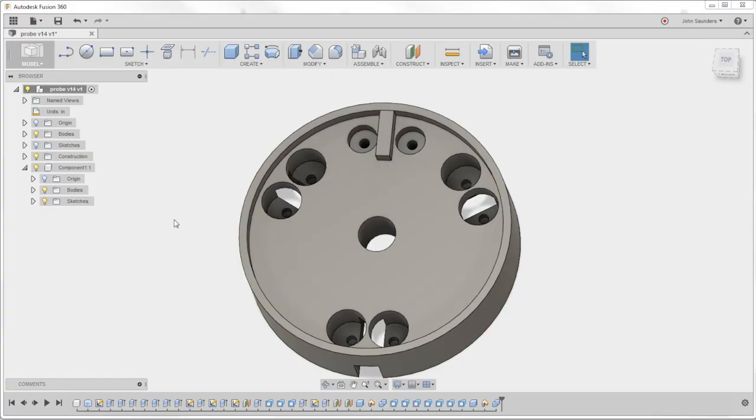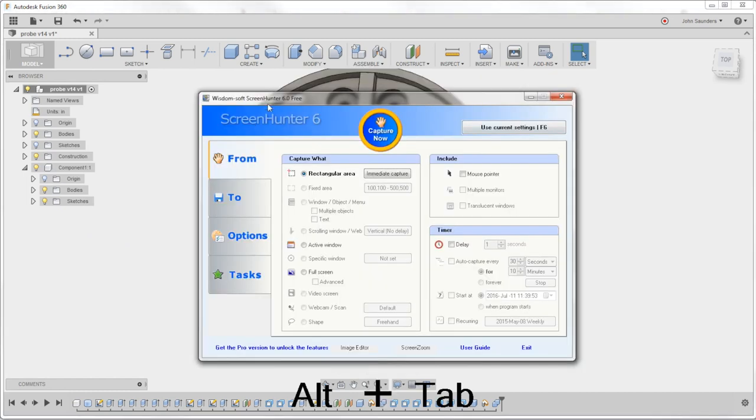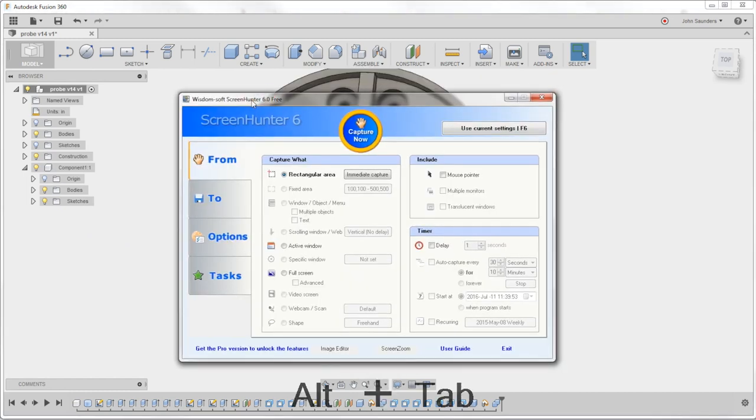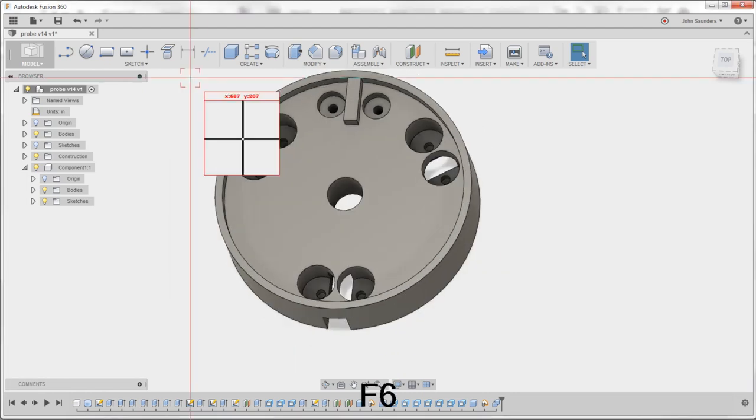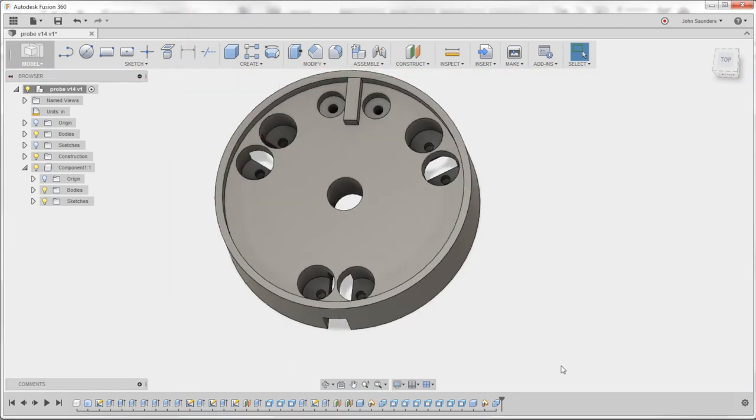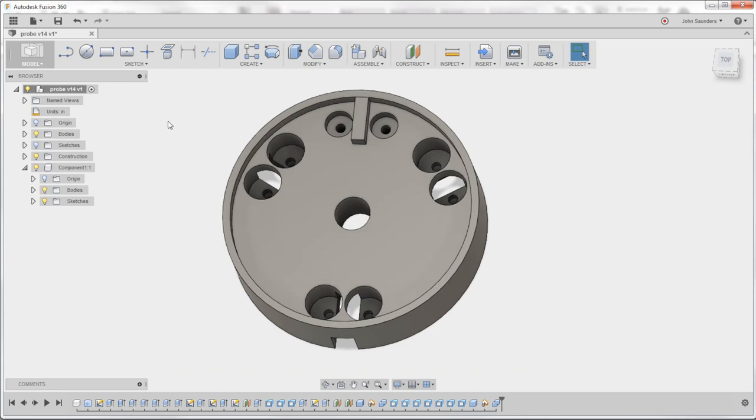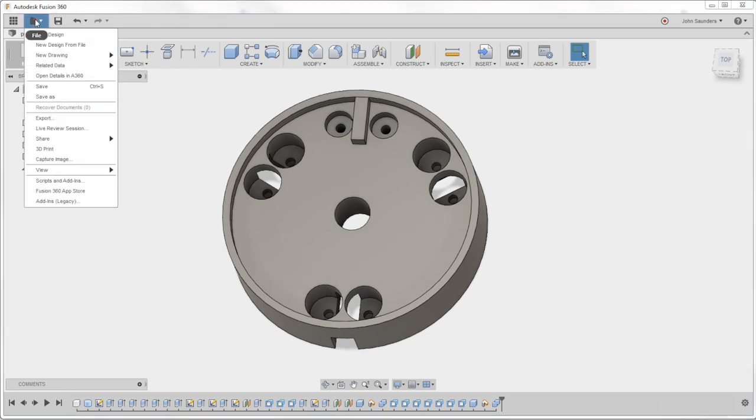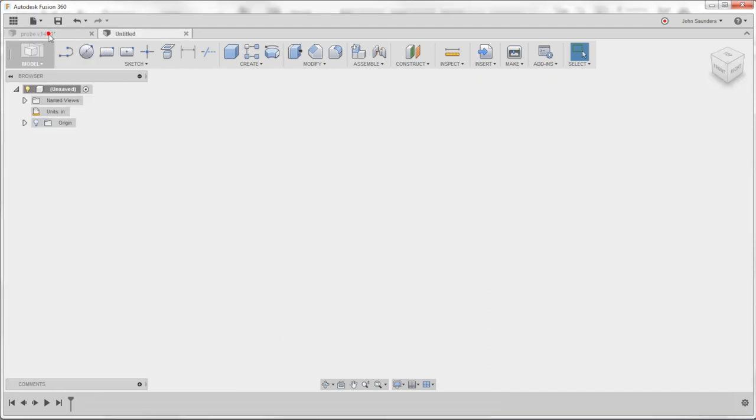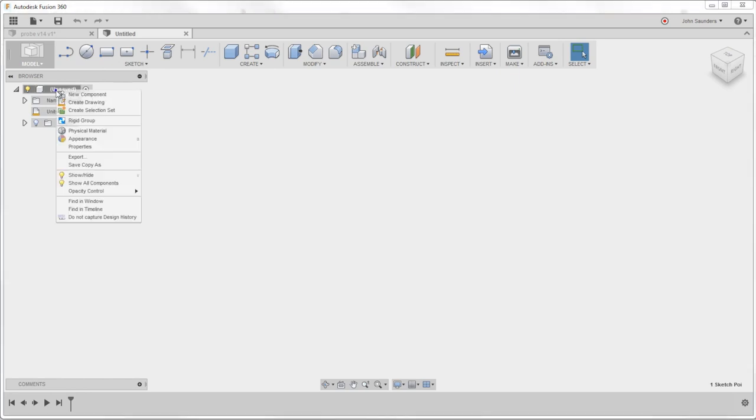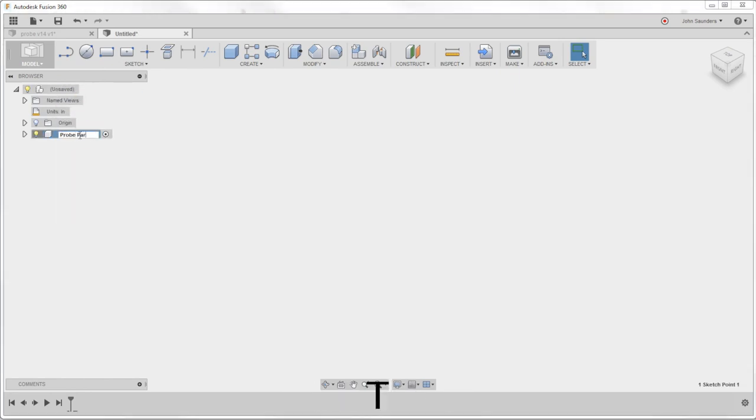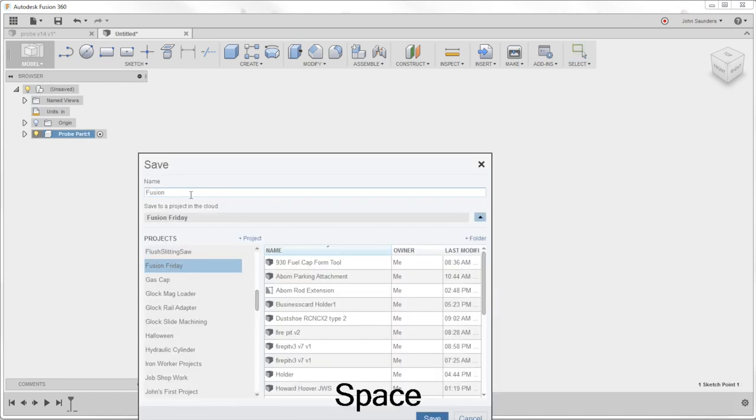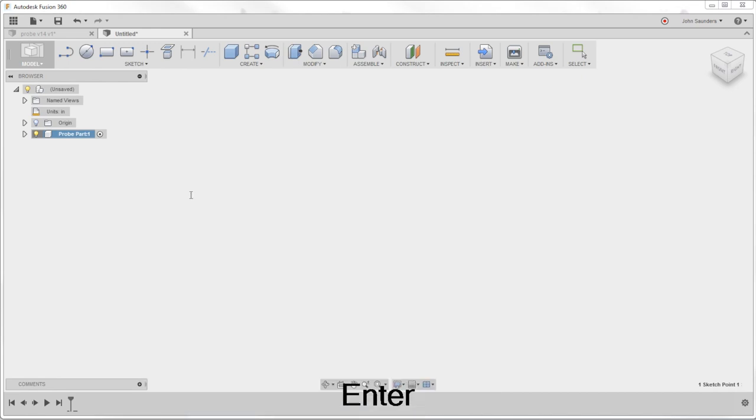First thing I'm going to do is F6 brings up this thing called Screen Hunter. It's a free piece of software, super useful. It's going to let me take a screenshot and I use dual monitors so I can now just have an image of this on my second monitor over to the left. New design. First thing we always do, right click on the file name, new component. We'll call it the probe part and I'm going to save it. Fusion Friday demo. Saving it starts the auto save, really important.